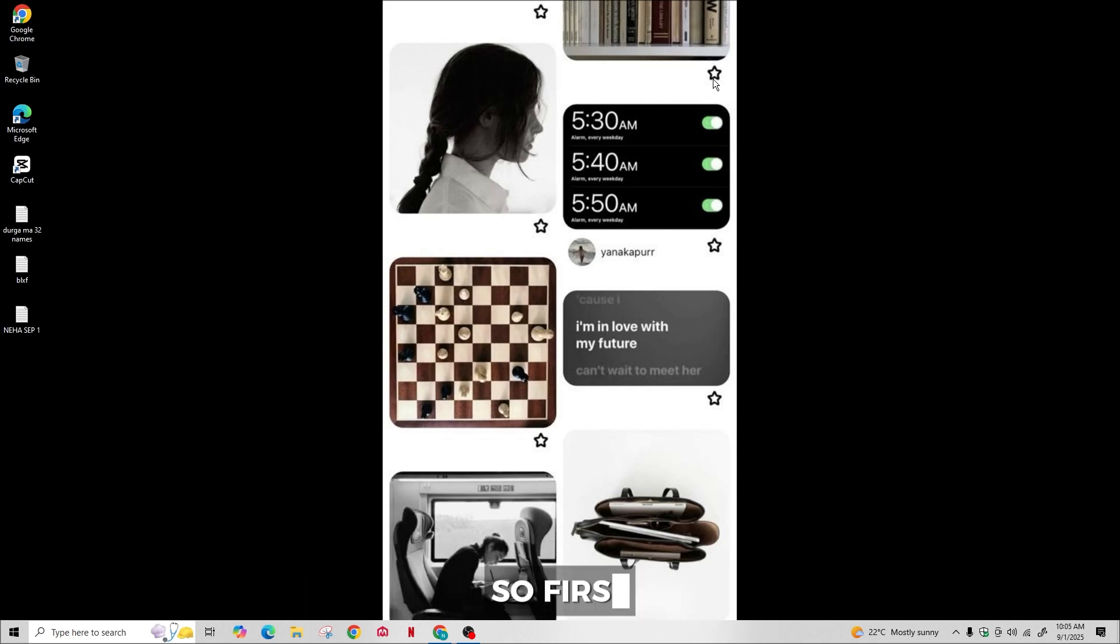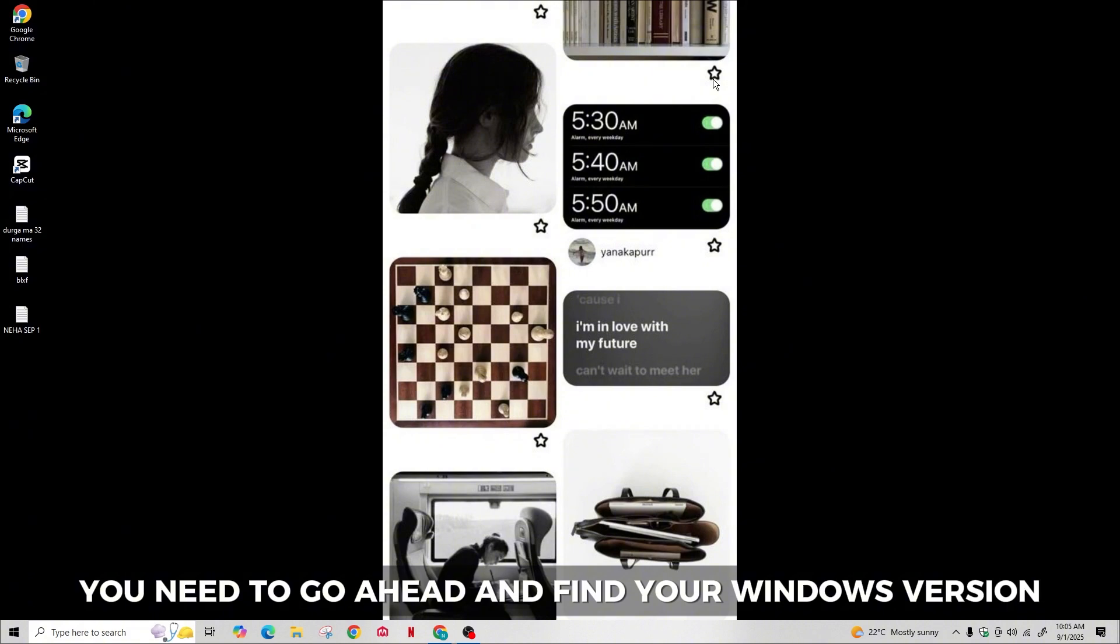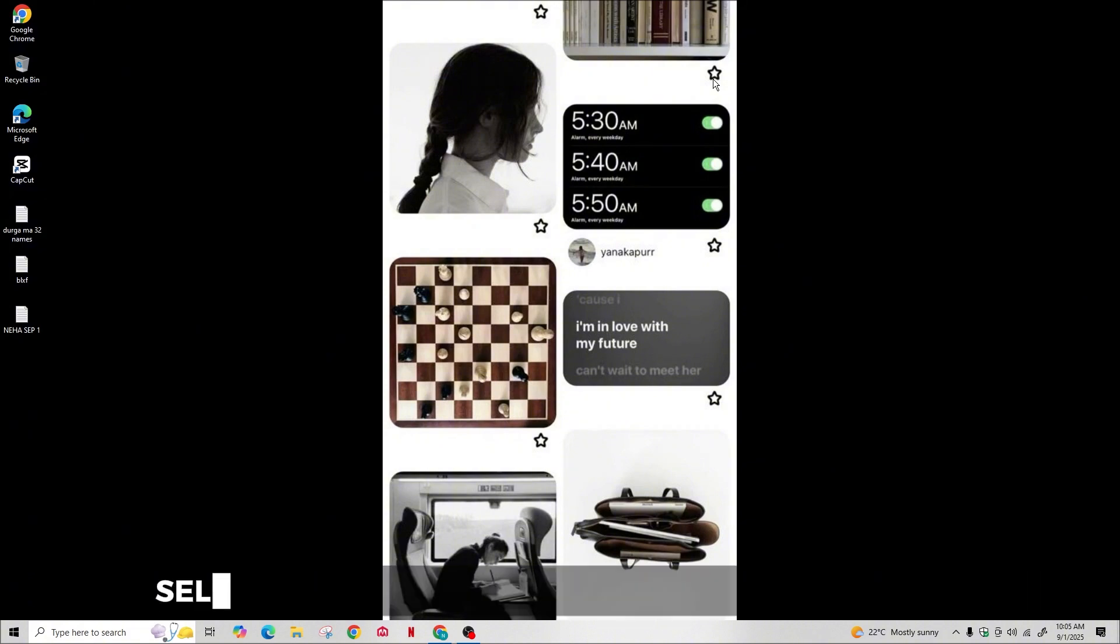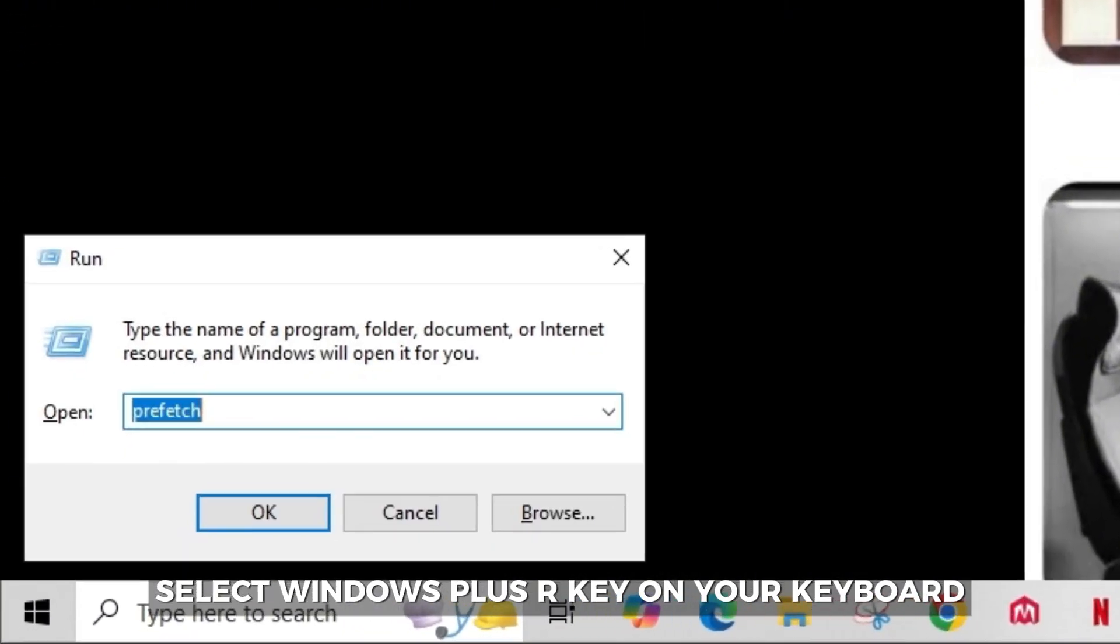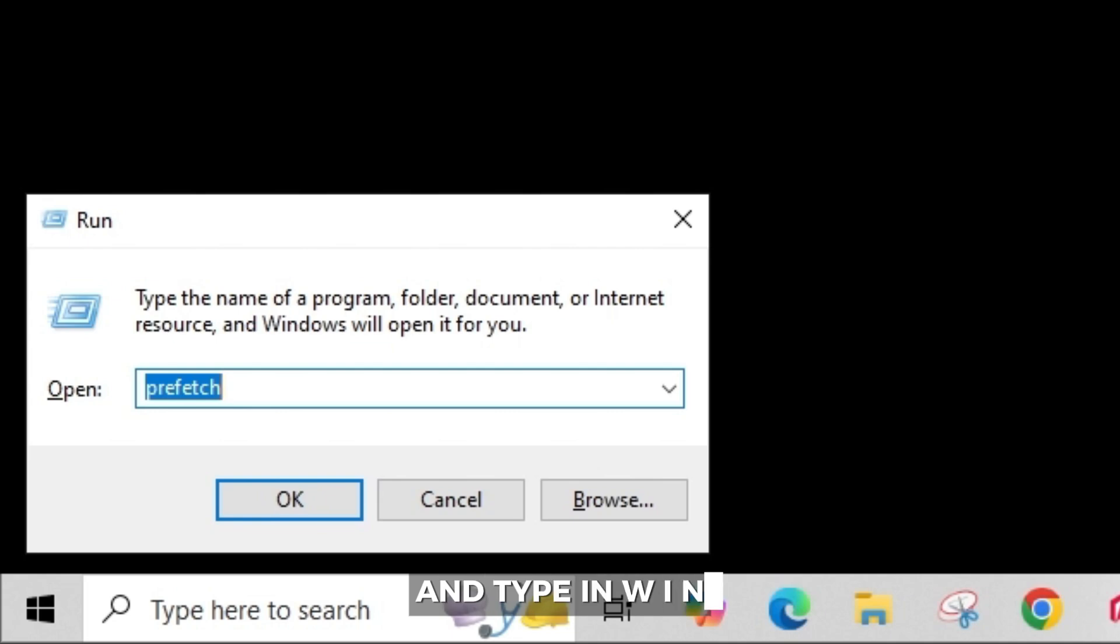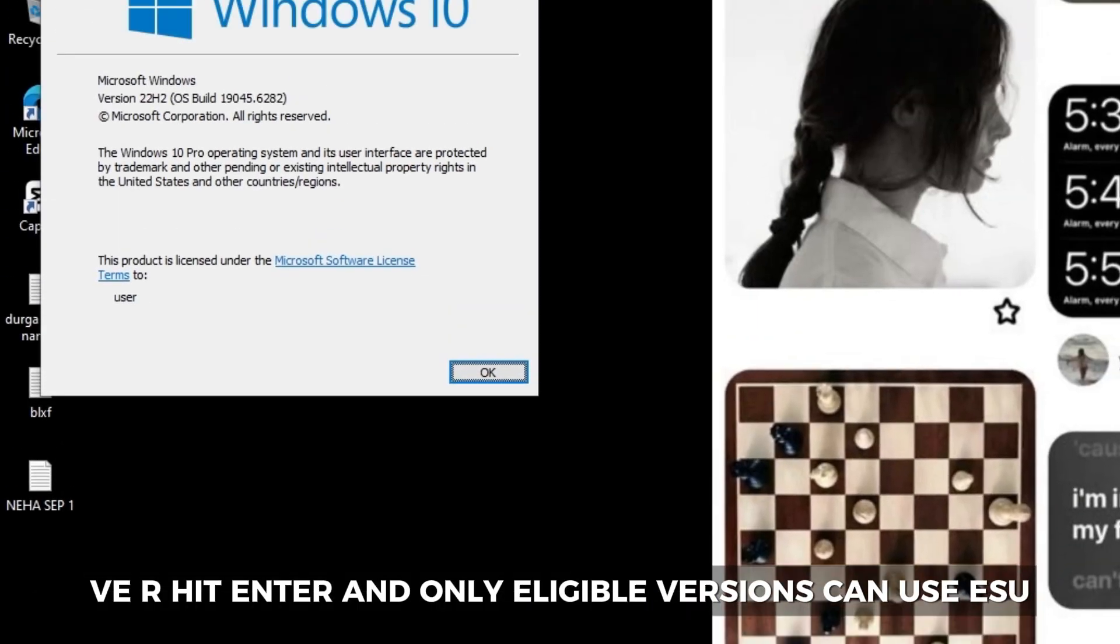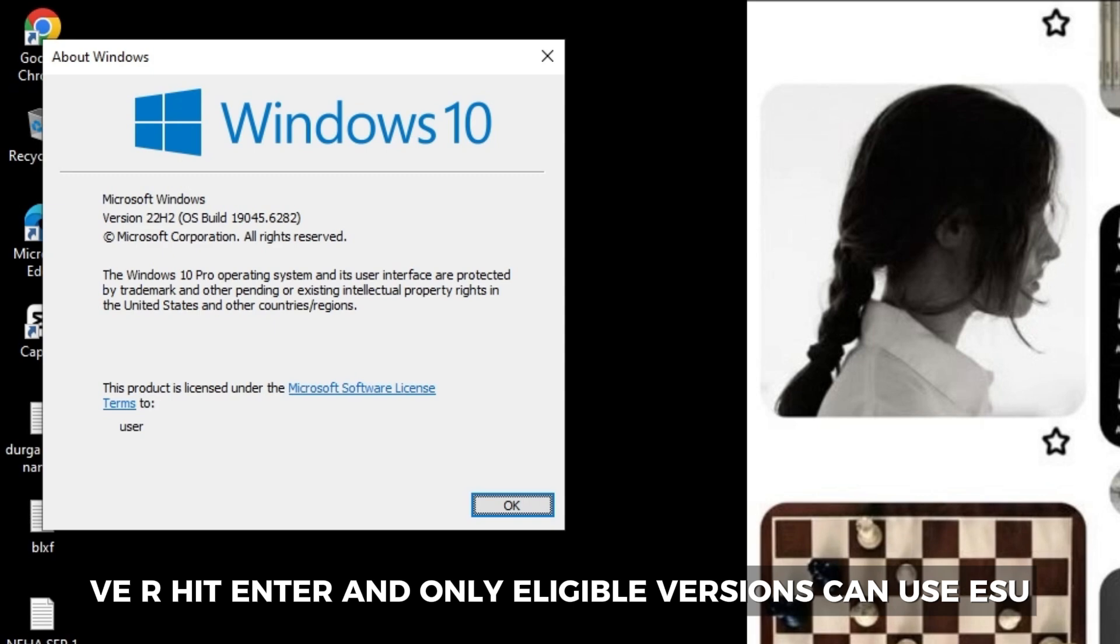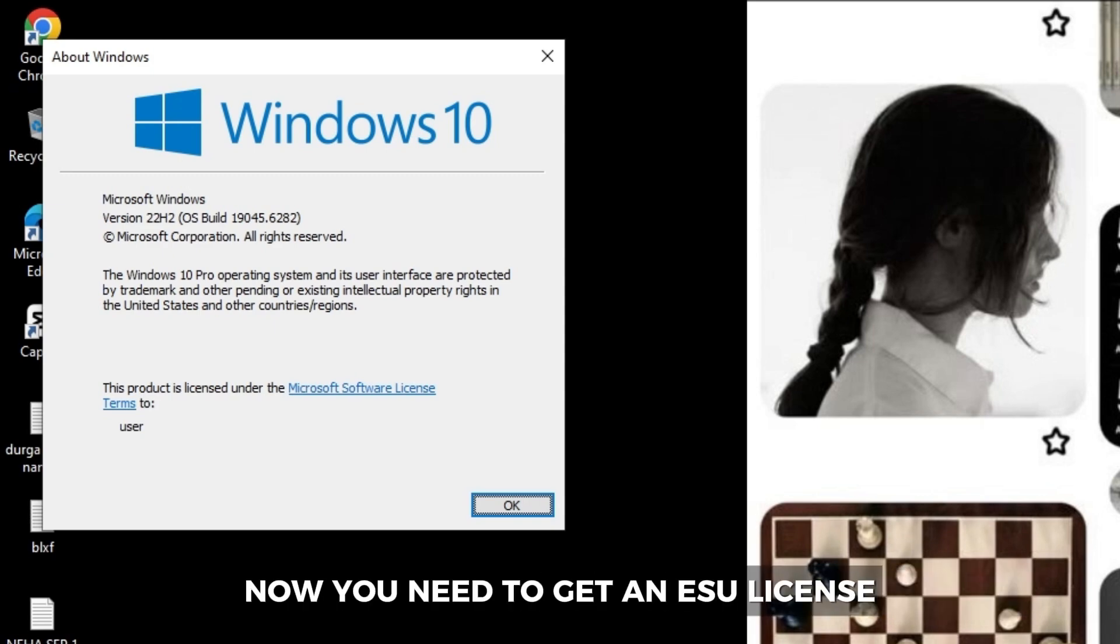So first, you need to go ahead and find your Windows version. Select Windows plus R key on your keyboard and type in winver, hit enter. Only eligible versions can use ESU. Now you need to get an ESU license.